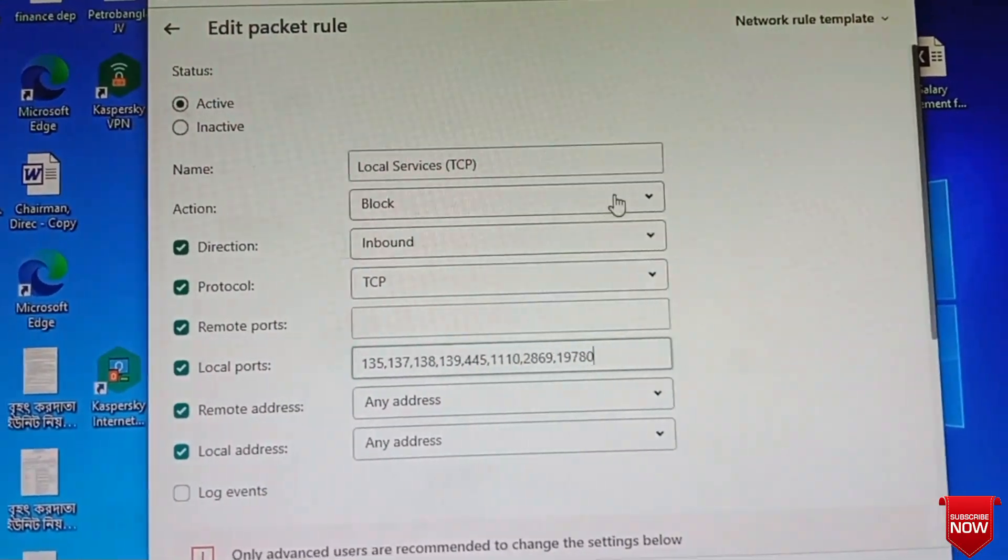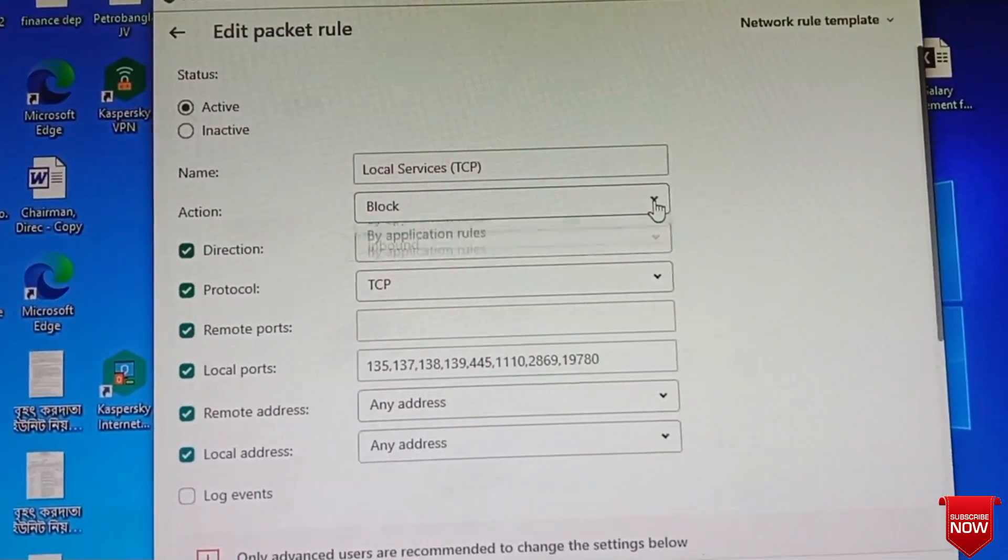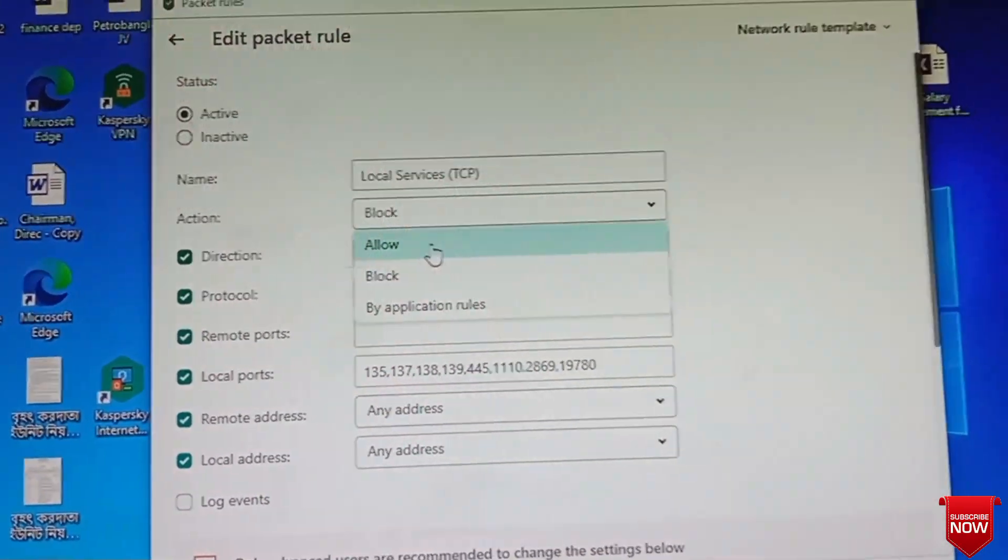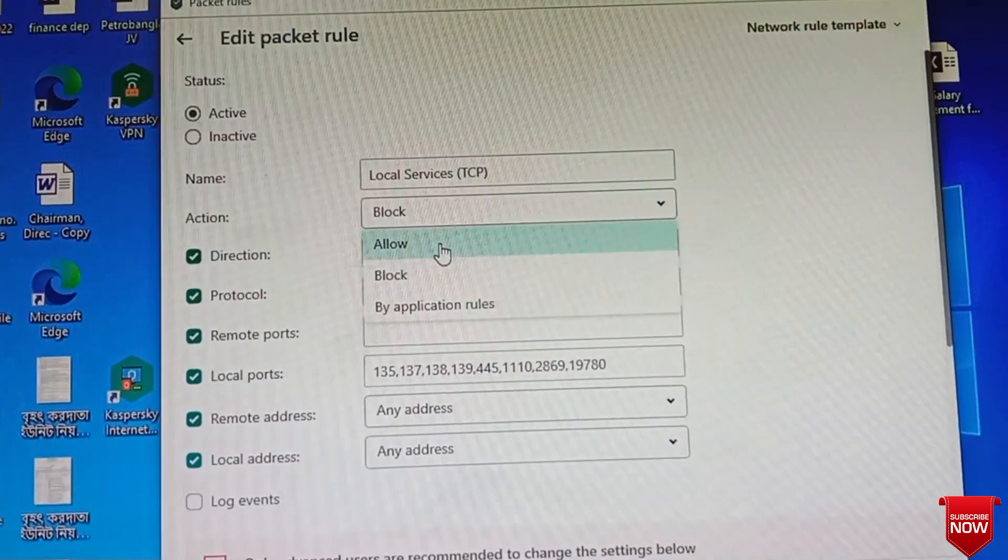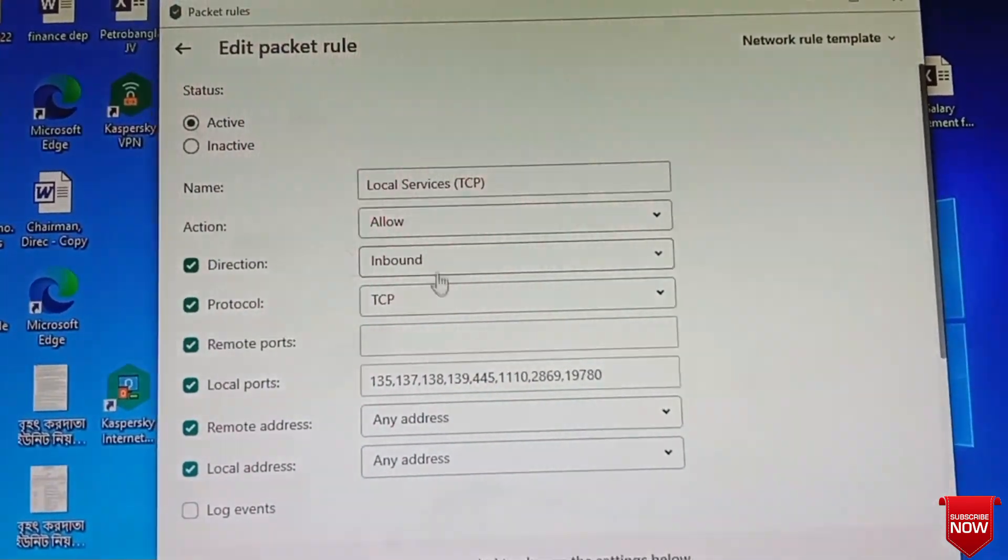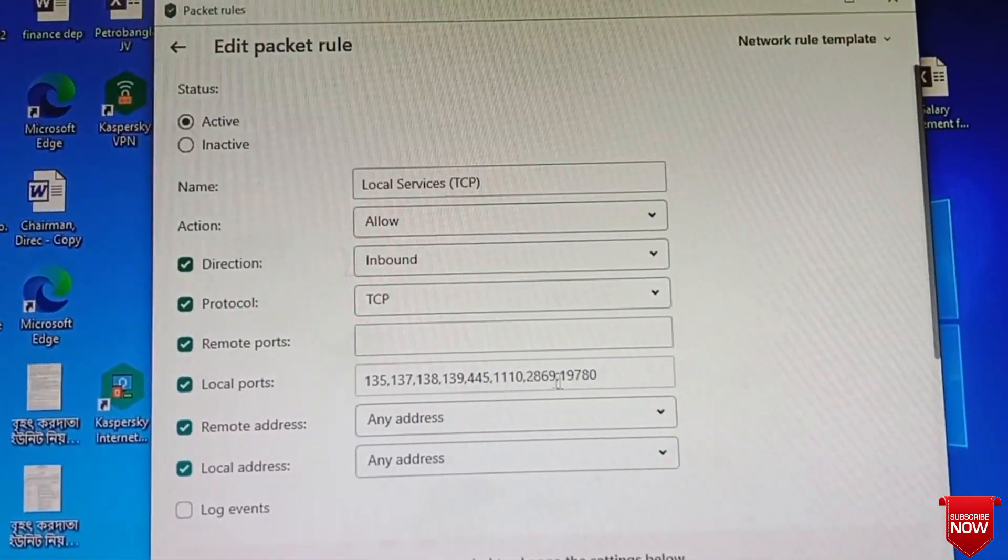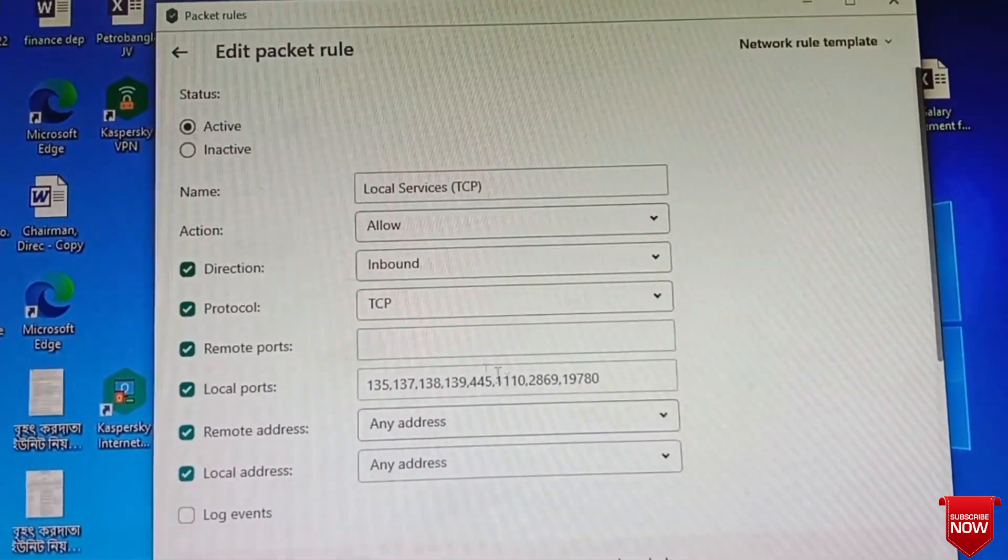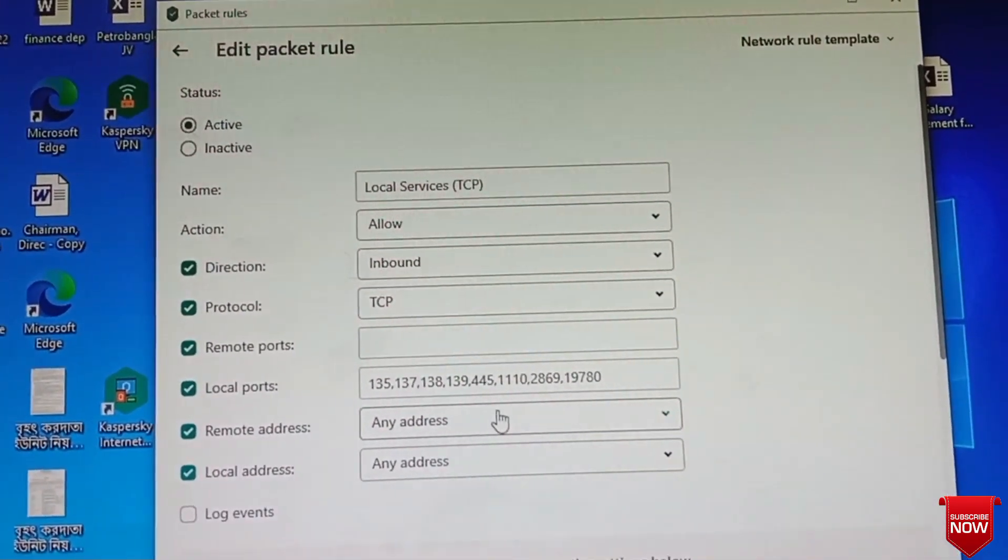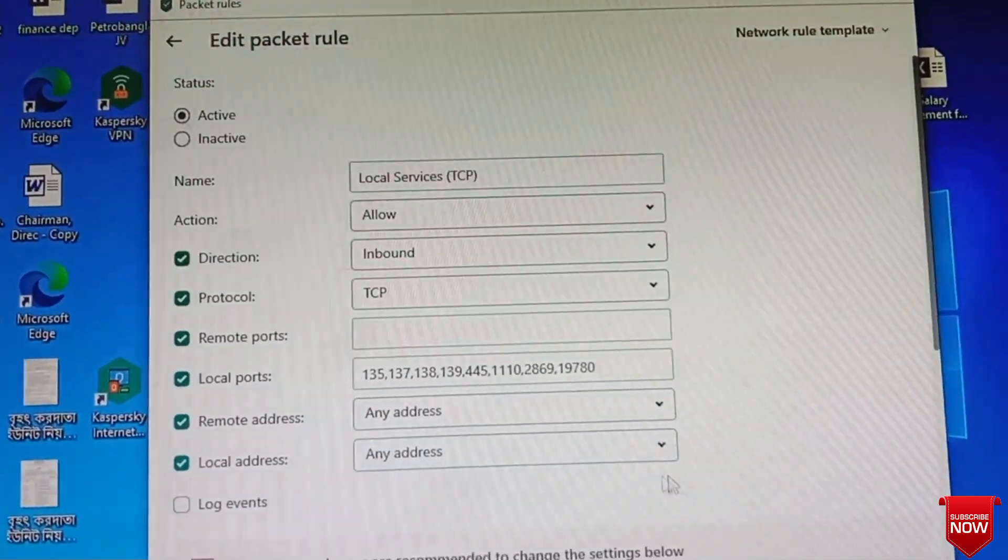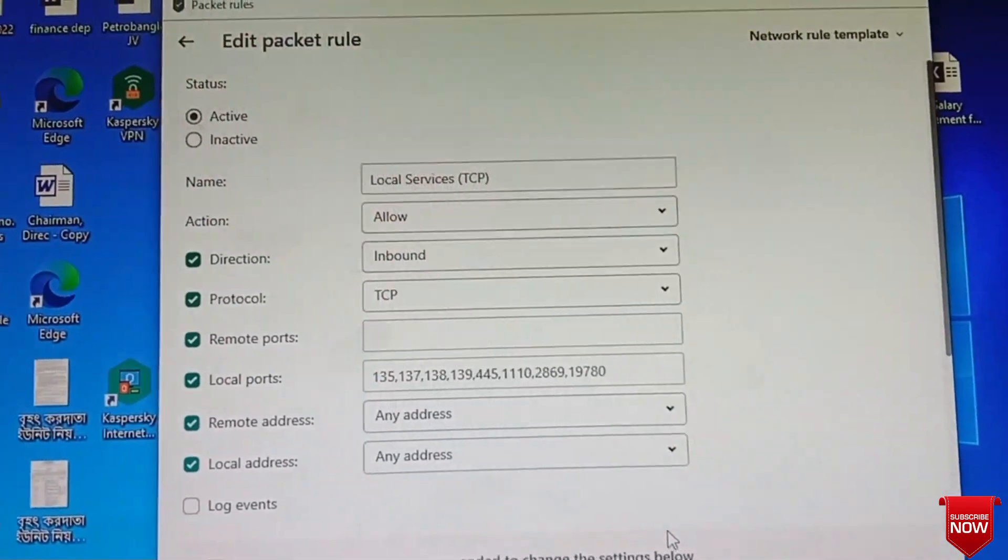If Allow is selected, then it will be unblocked. Then printing will not be a problem. So we select Allow and Save.